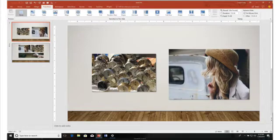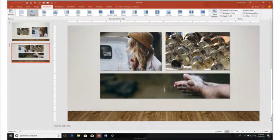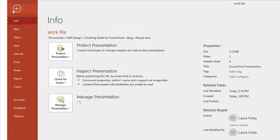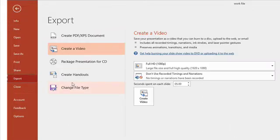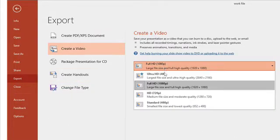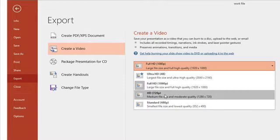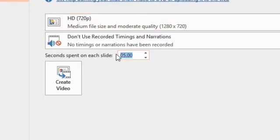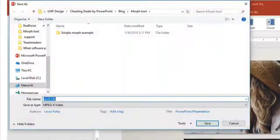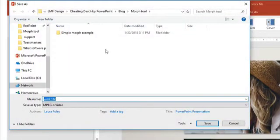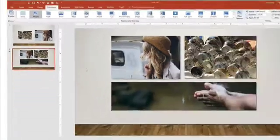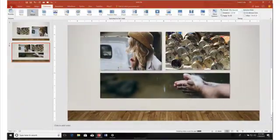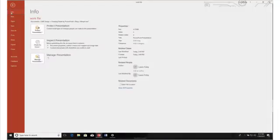So that you're left with just the original slide and what you want it to morph into. Now here comes the good part. We're going to export it as a video. I'm going to export it as an HD video, and I'm going to set the transition time to one because I want it to move pretty quickly. I click on create video, call it work file, and it's going to create that MP4 video.